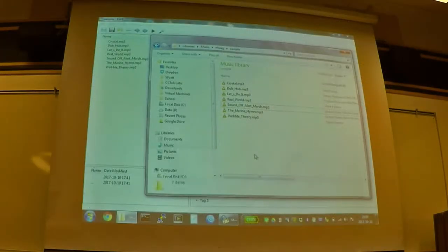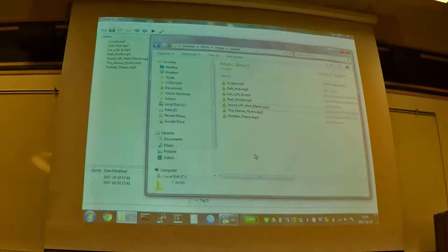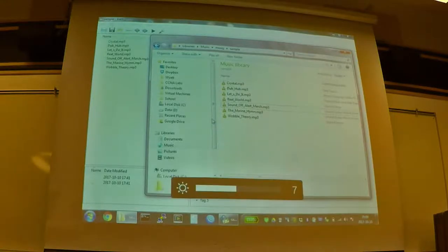All right, so today I'm going to show off, as I said earlier, a program called KID3.